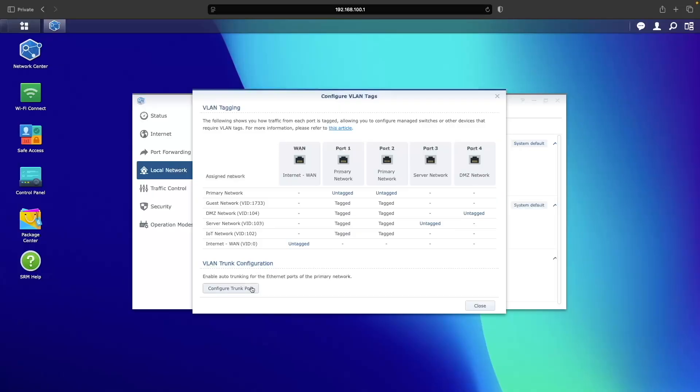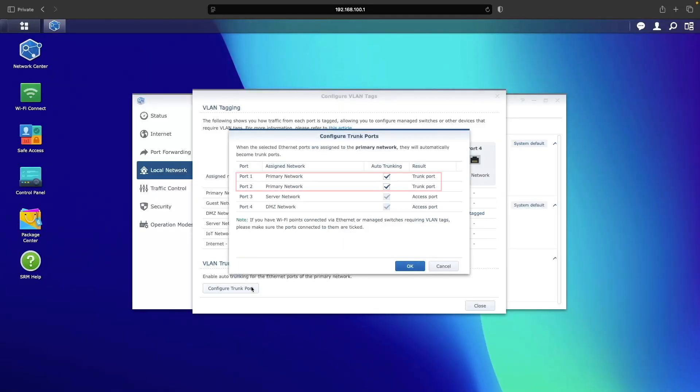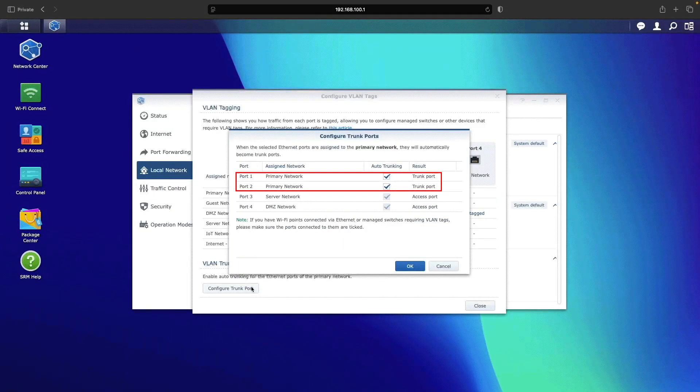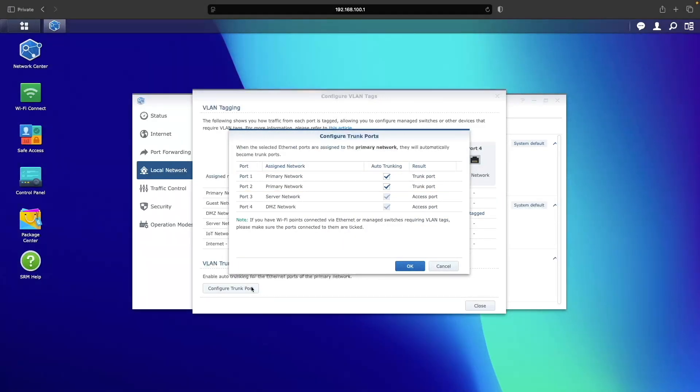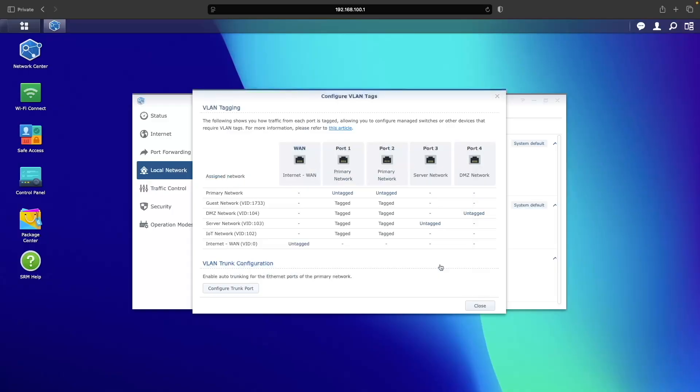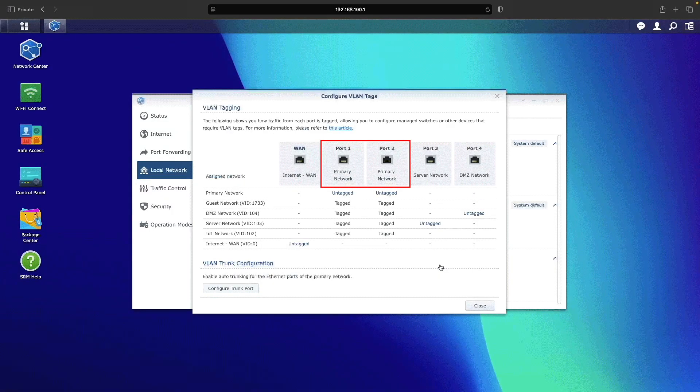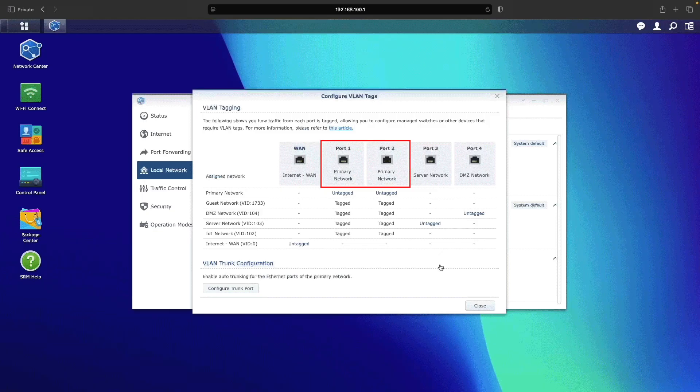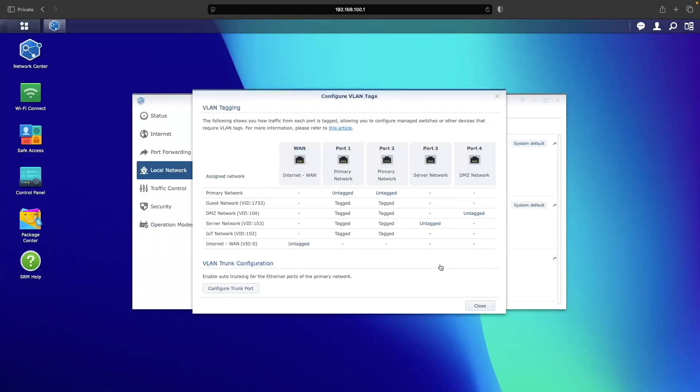We can also see this when clicking on the Configure Trunk Port button. The TL-SG108E Smart Switch needs to be plugged into one of these two trunk ports, so that once it's configured, its ports can be assigned to any of the VLANs.